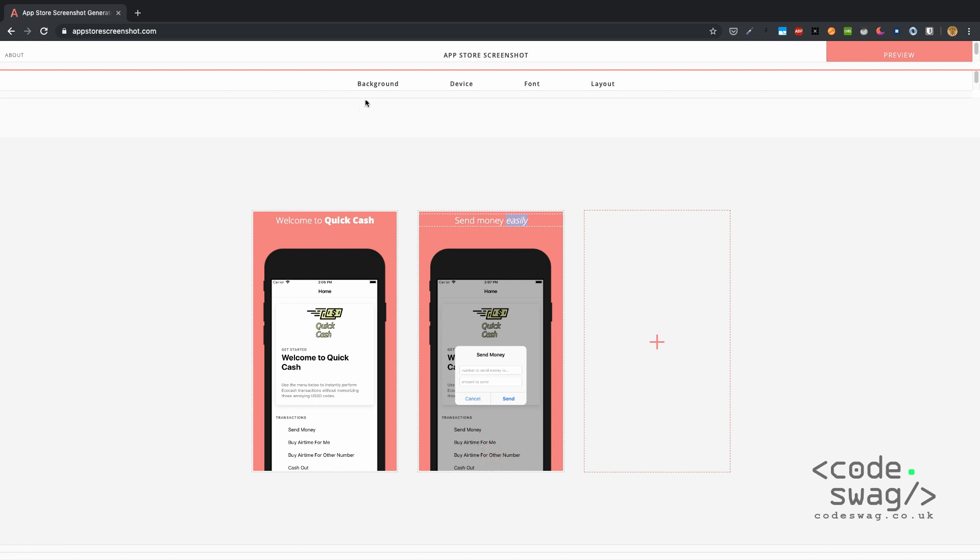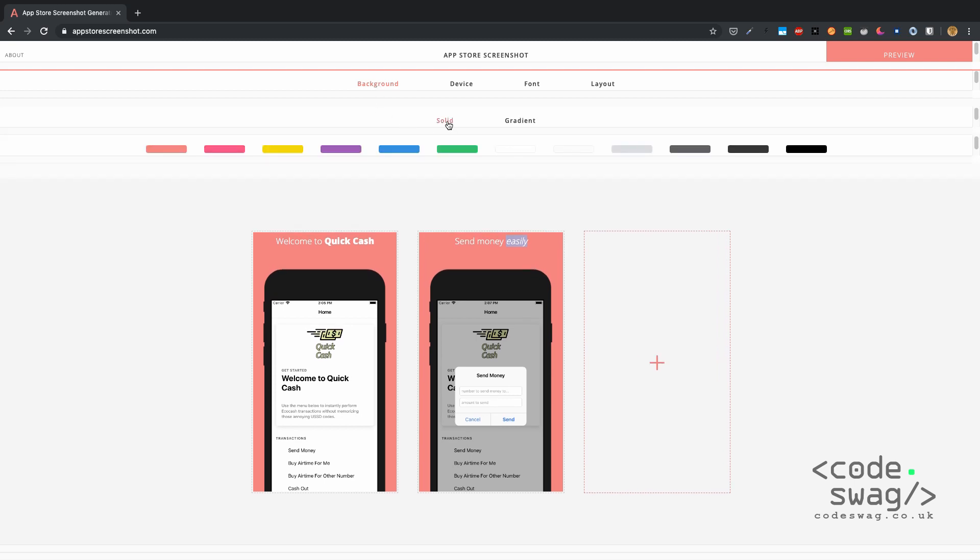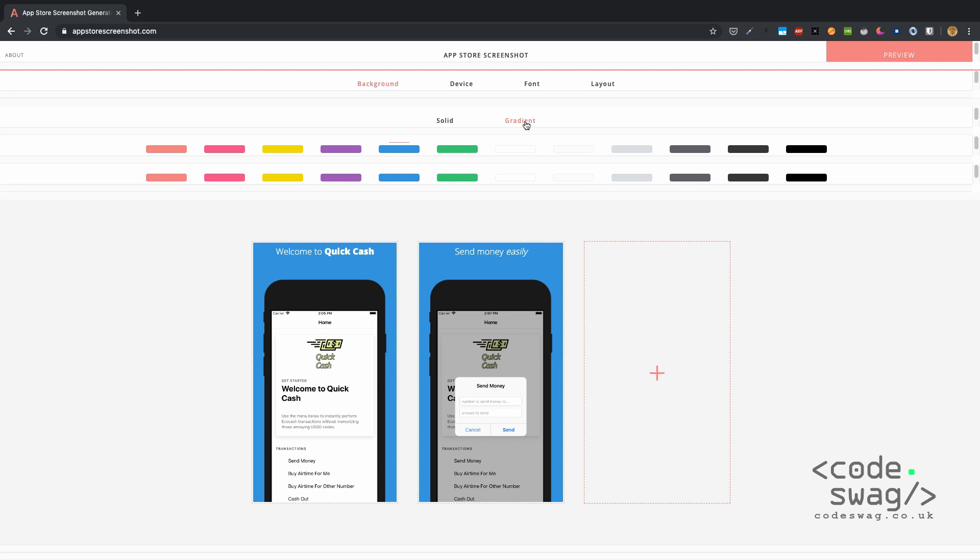What you can also do is come up here to Background and you could choose a solid color for your background, so we could select this blue. Alternatively, you can select a gradient so you can have a beginning color and an ending color. I'm going to have this purple color as the final color, so you can see the transition that the gradient creates.